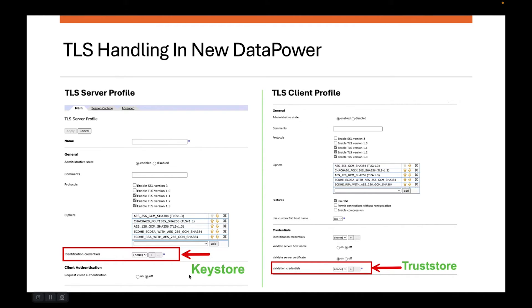In the old days, the story always started with SSL proxy profile and then branched into different sections. But here, the story no longer starts with SSL proxy profile — it's made simple. If your DataPower is acting like a server, you create a TLS server profile. You can see on the left hand side the TLS server profile screen where you primarily configure the identification credentials. If you are coming from the Java world, configuring identification credential is logically equivalent to supplying a keystore, which should contain a certificate and a matching private key.